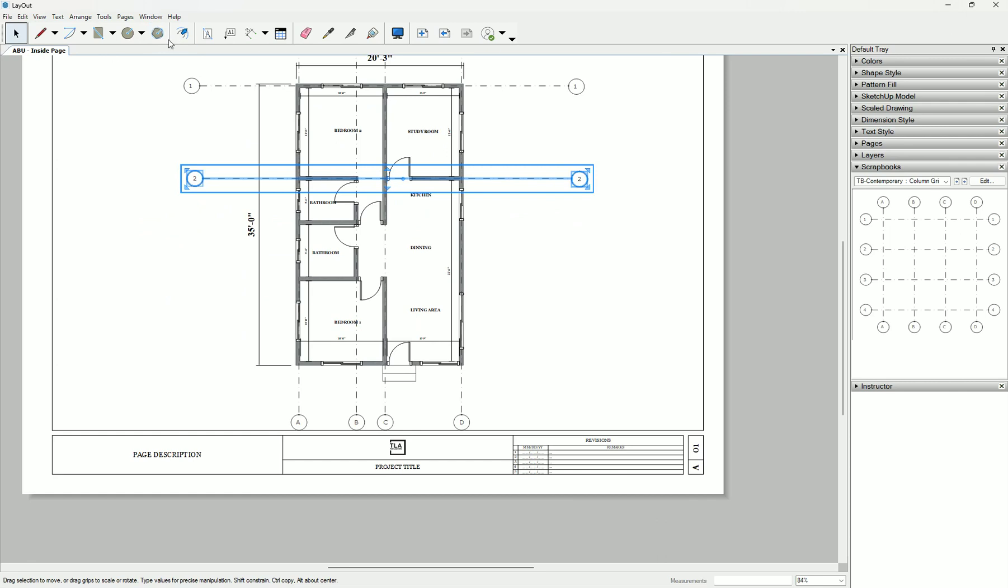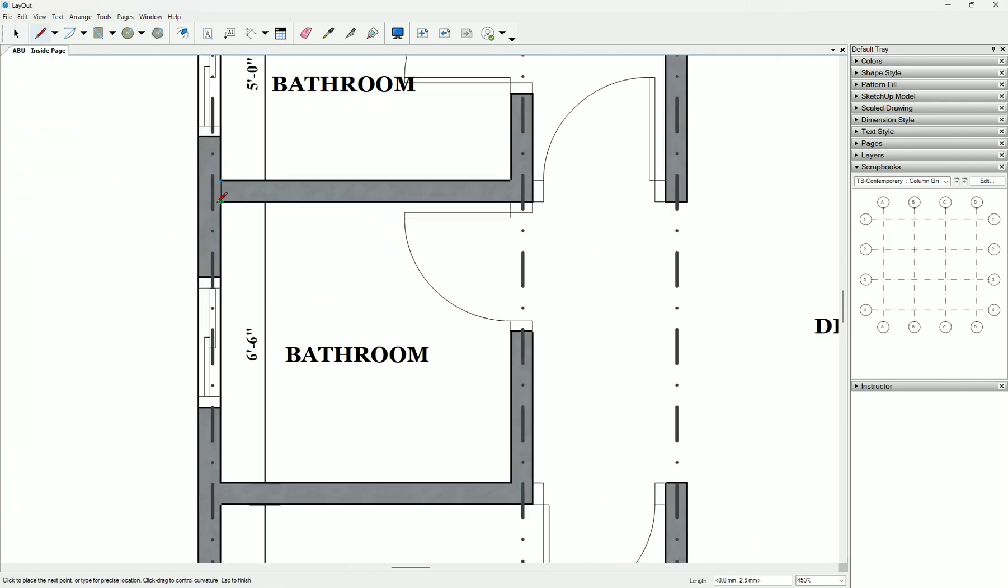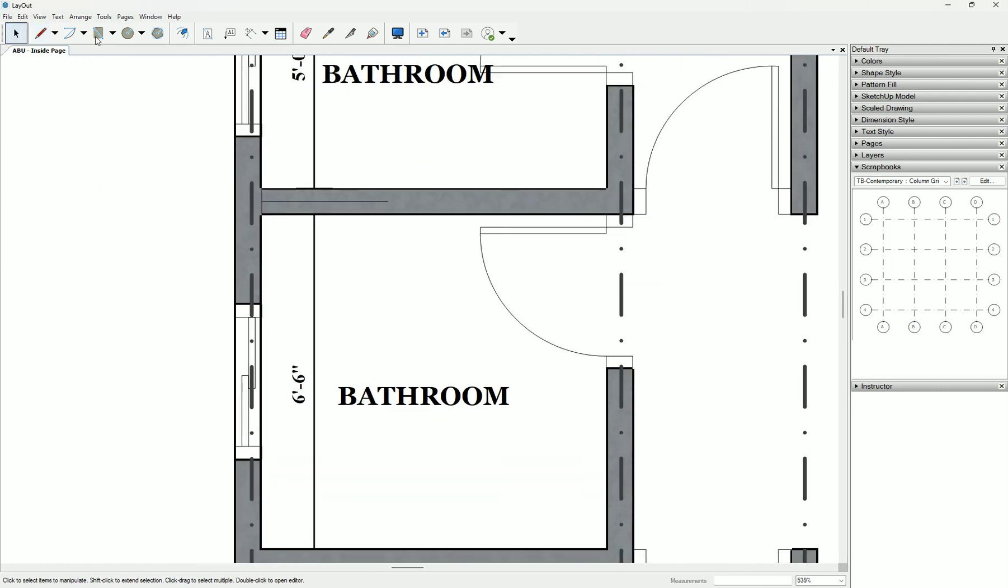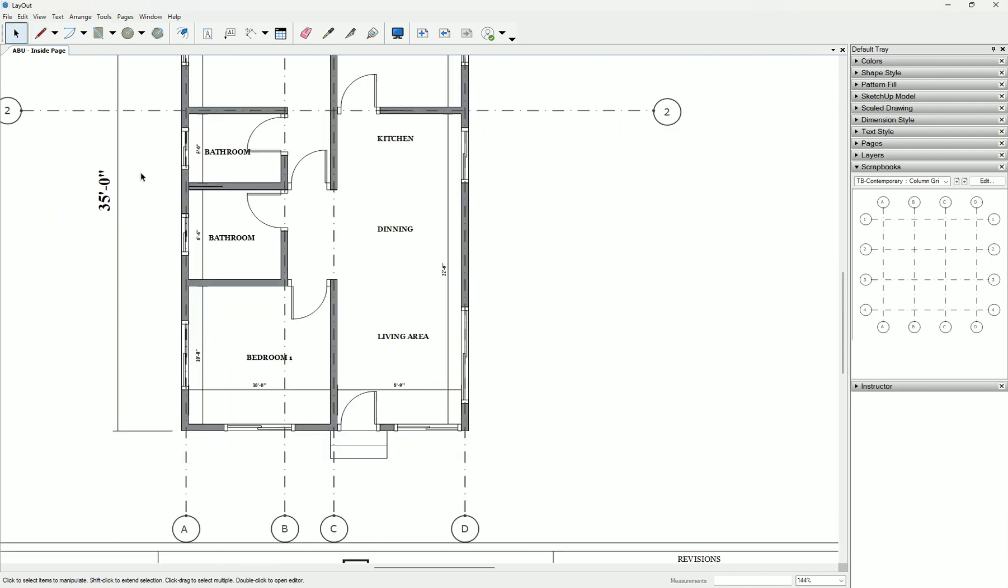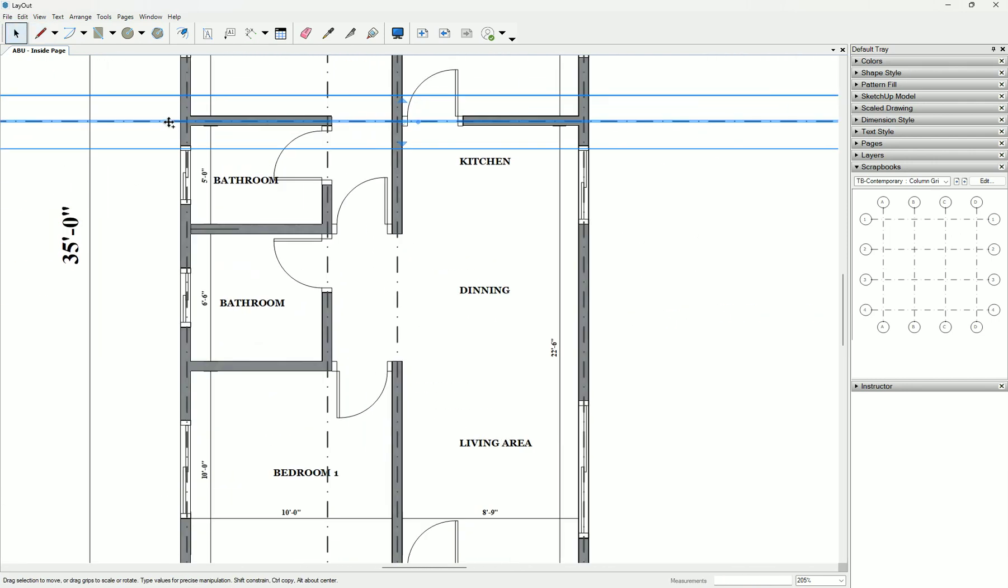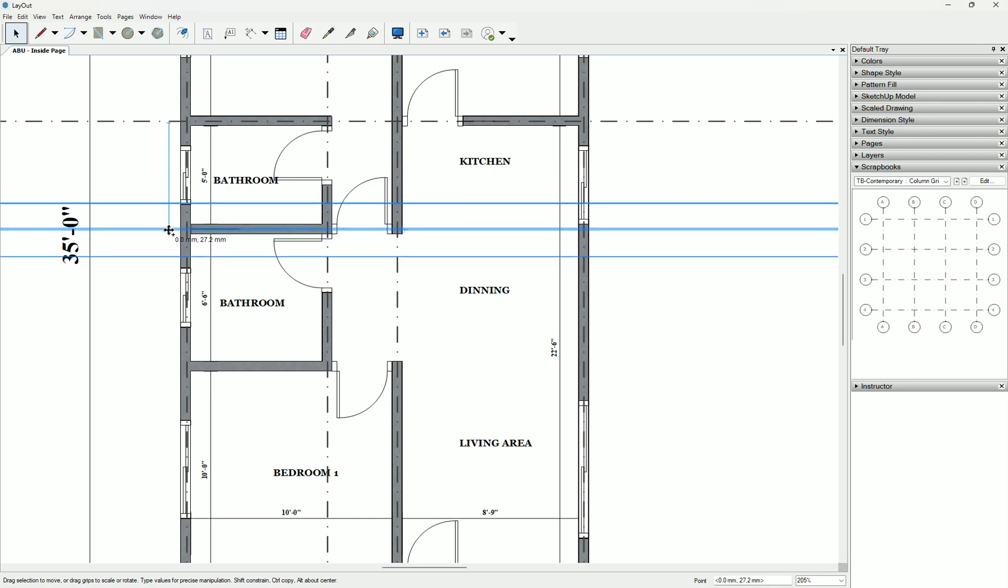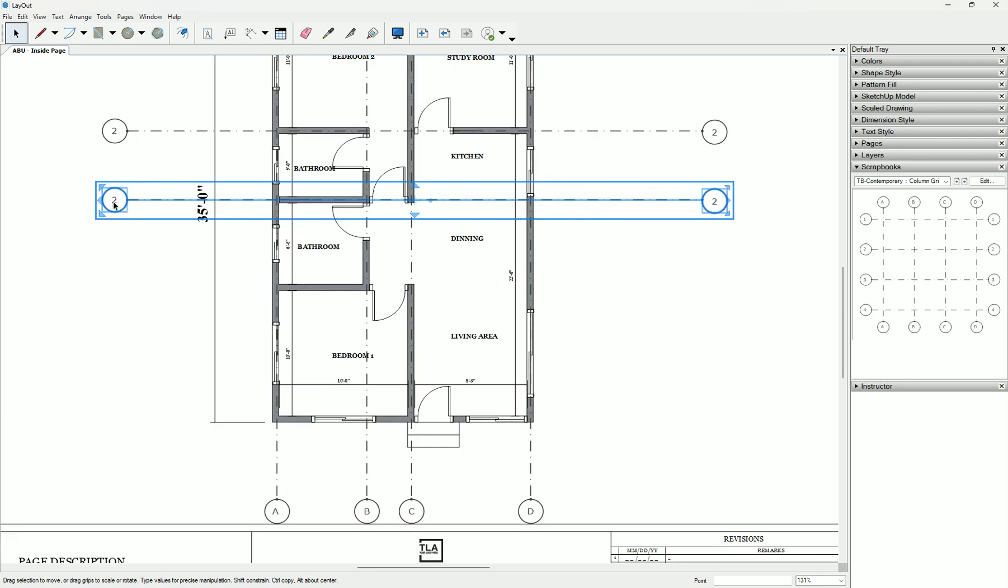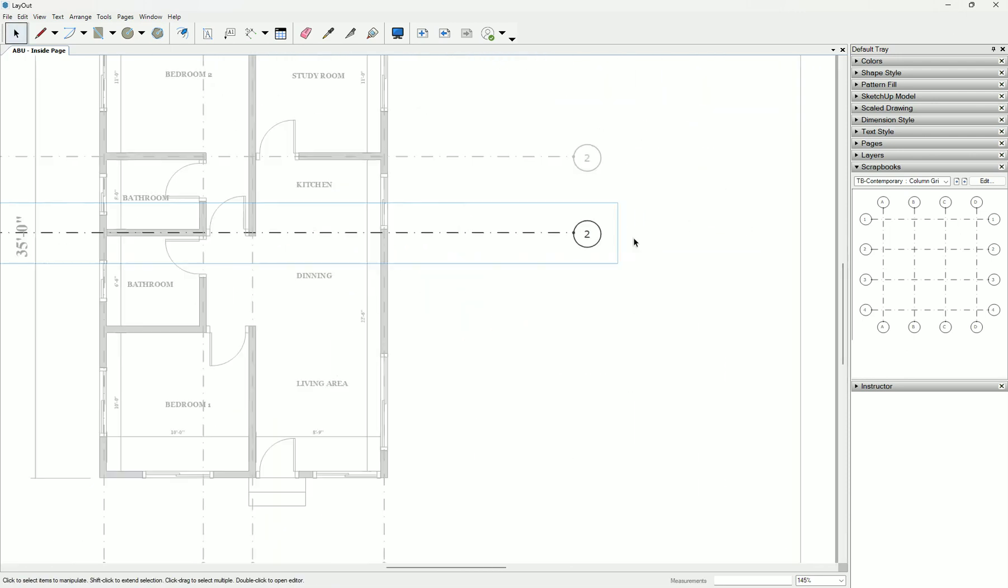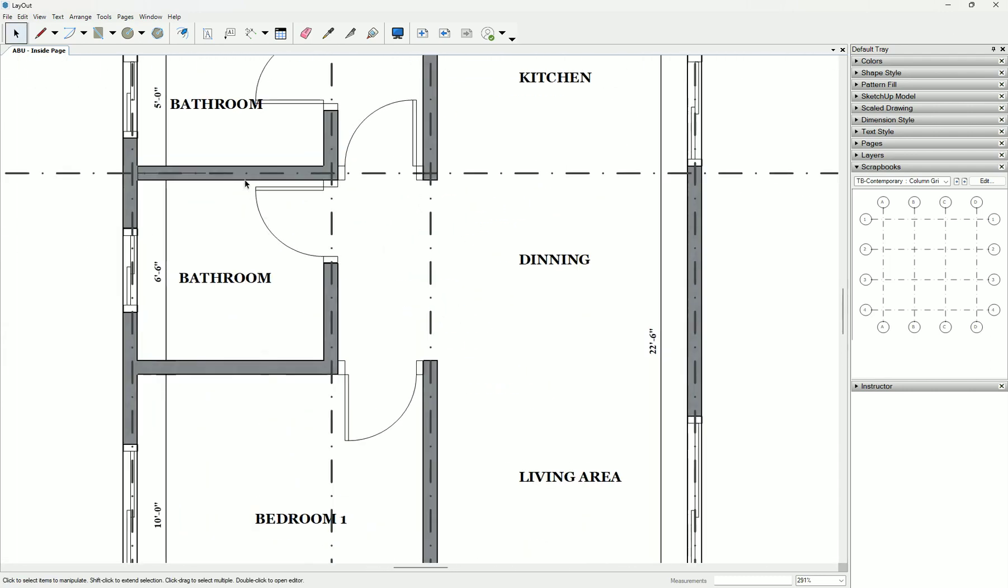Let's continue. Let's draw this straight line, then we pick the middle of it. It snaps. You see when you put it there it snaps. Then you draw the line, click here. This one is grid line three.